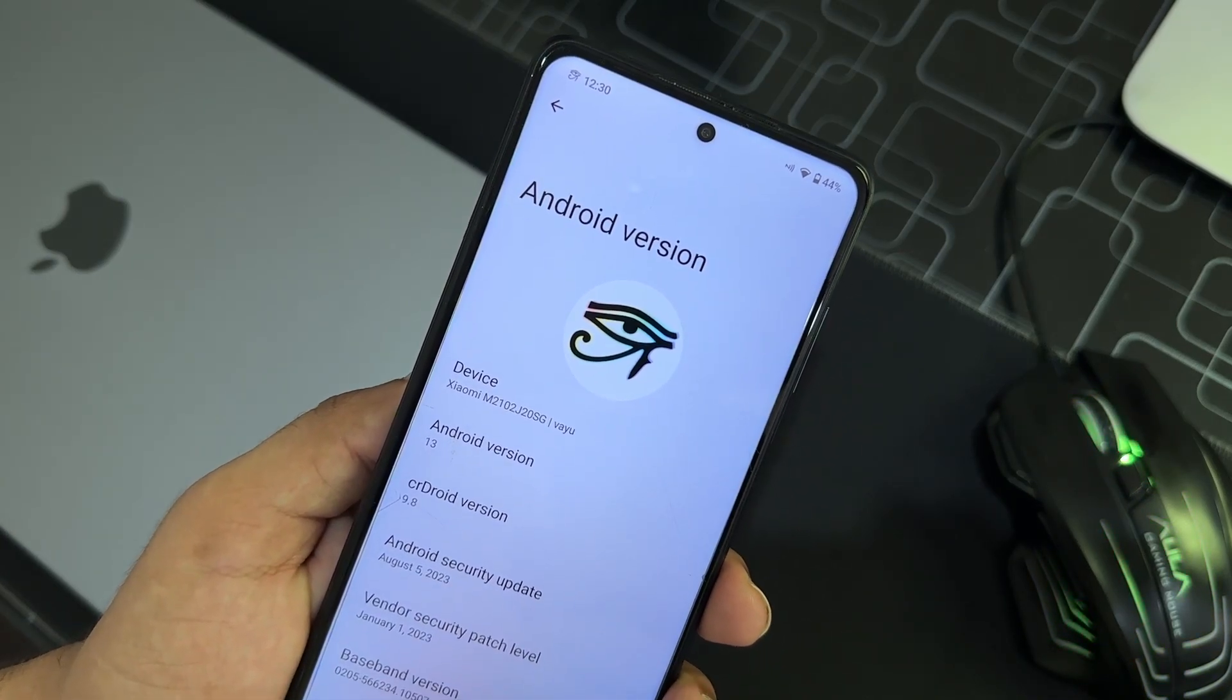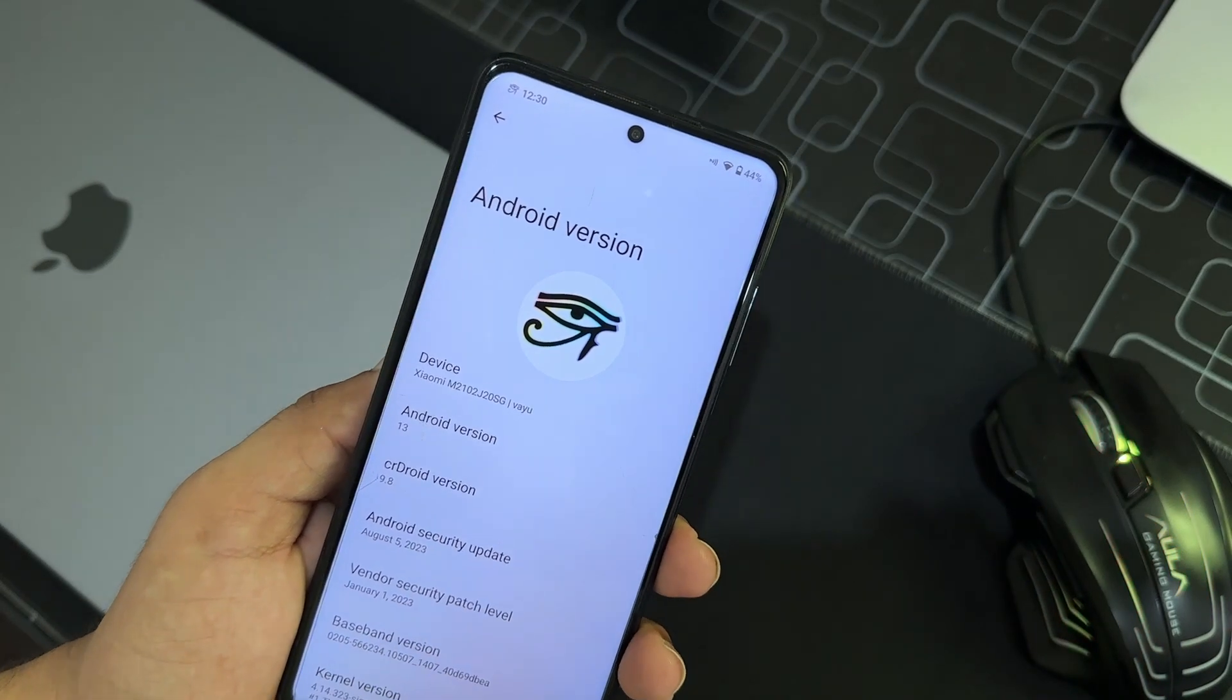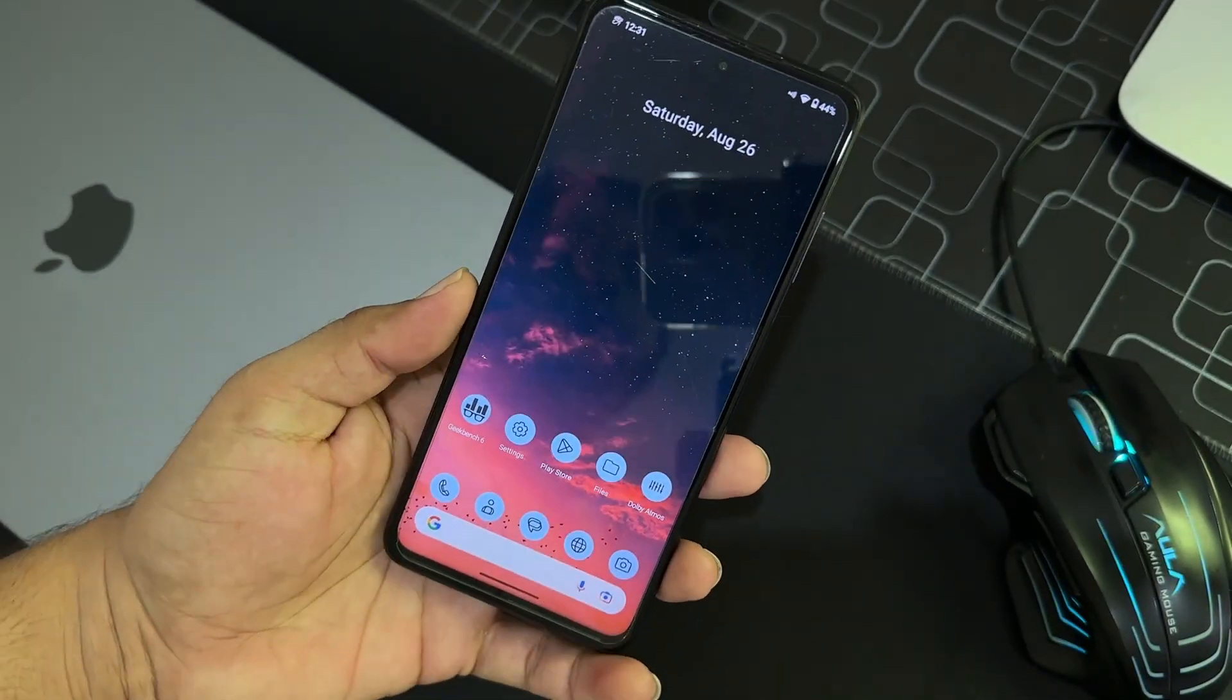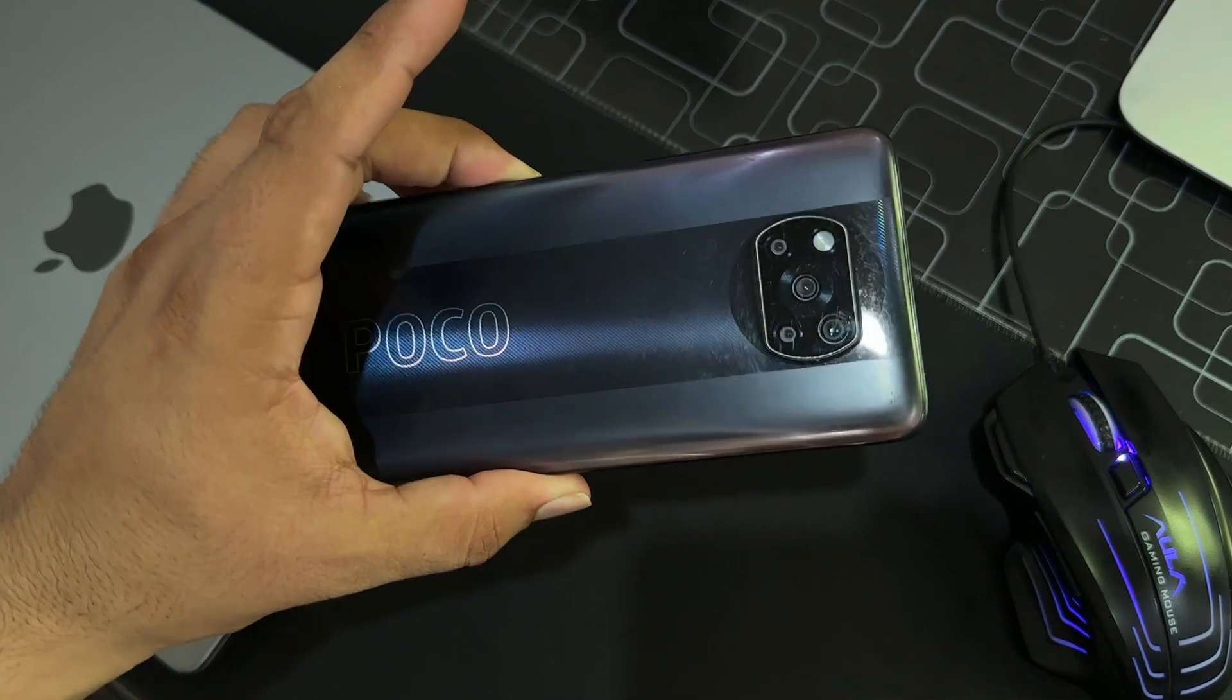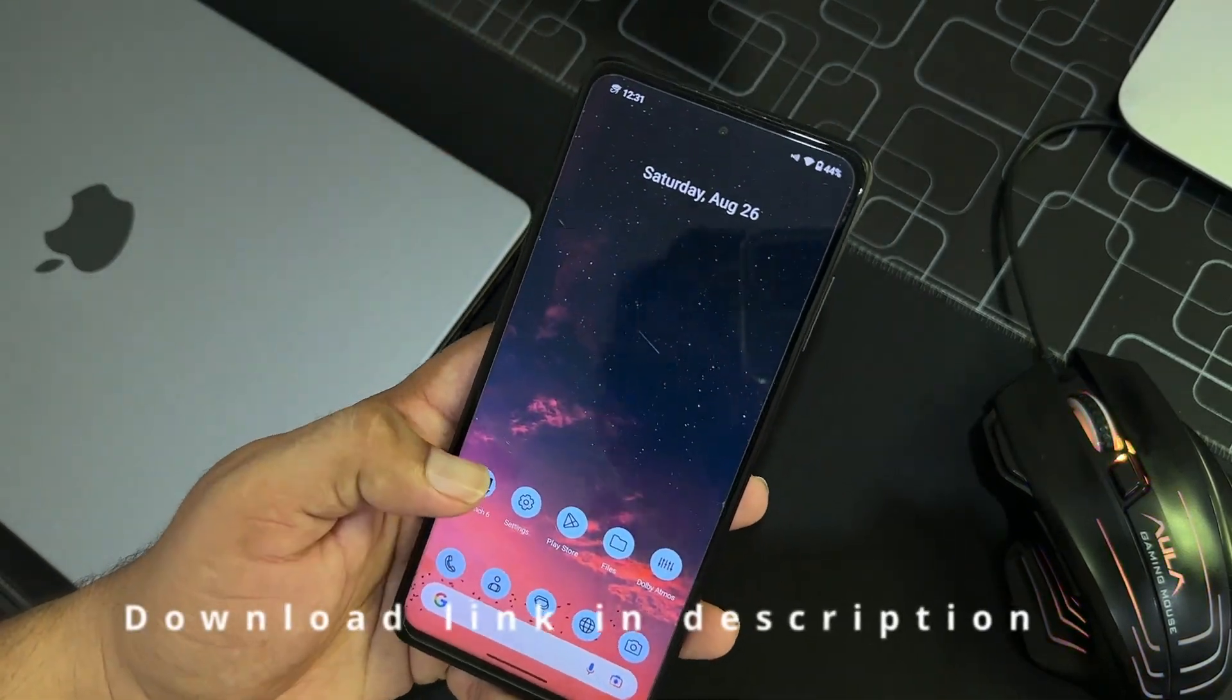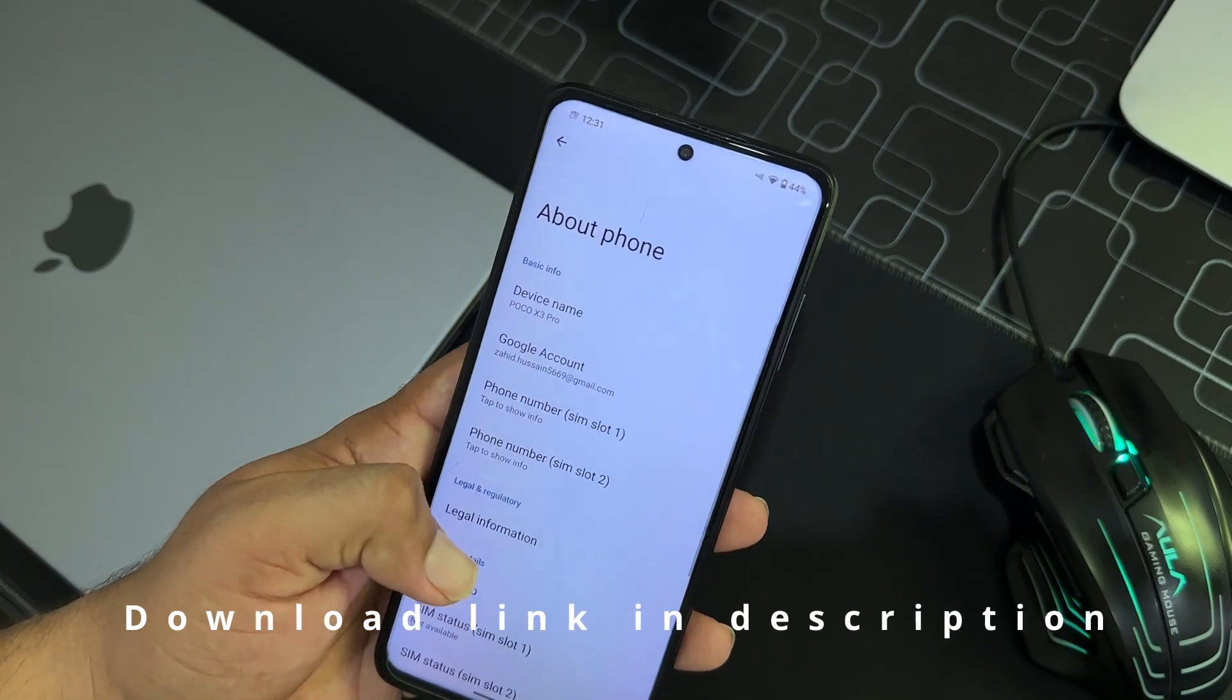And if you want to go for it, just don't think, install it out on your Poco X3 Pro and you will never regret. So if you want to install it out on your Poco X3 Pro, then the download link is in the description box. Just simply download it out from the link in the description and the installation is pretty much simple.